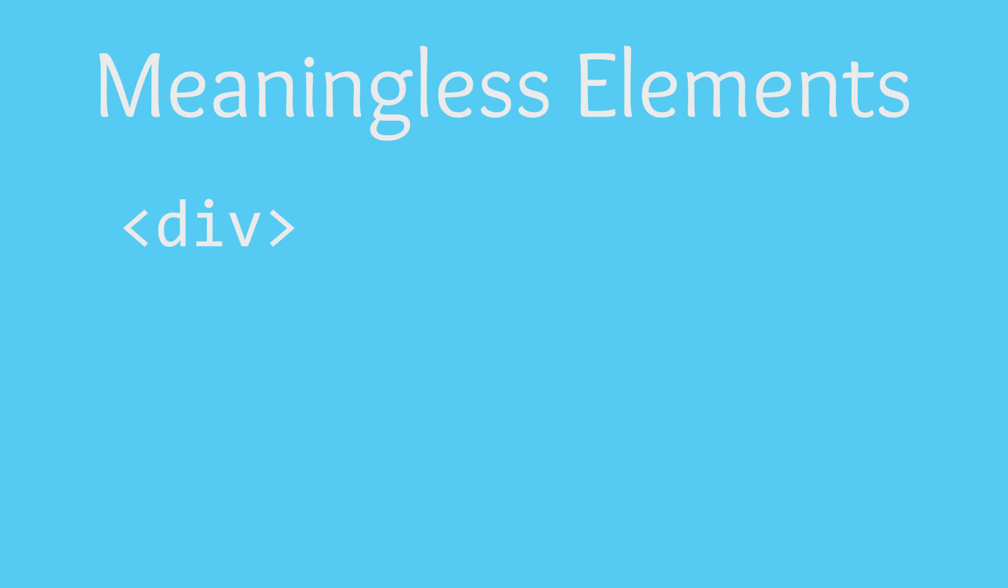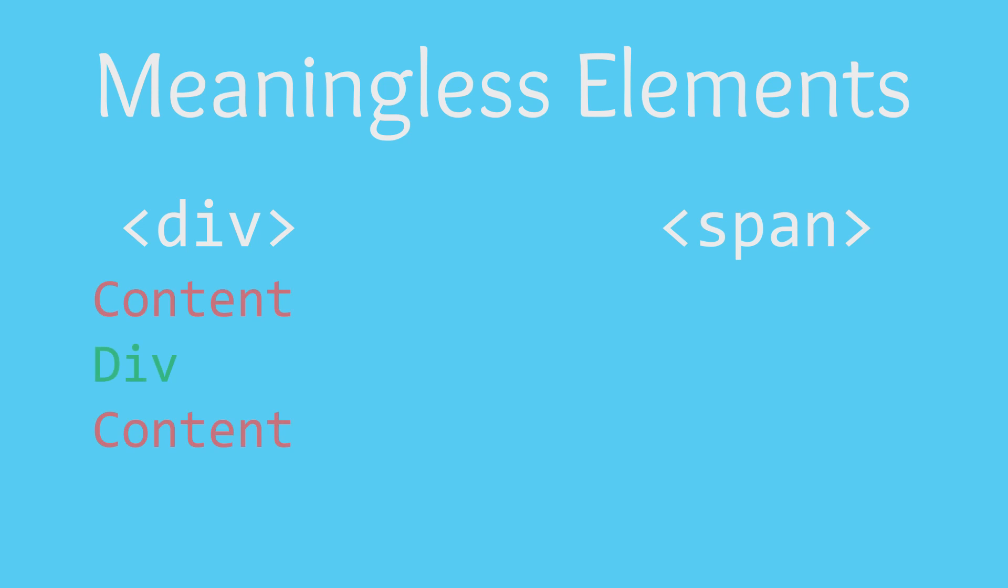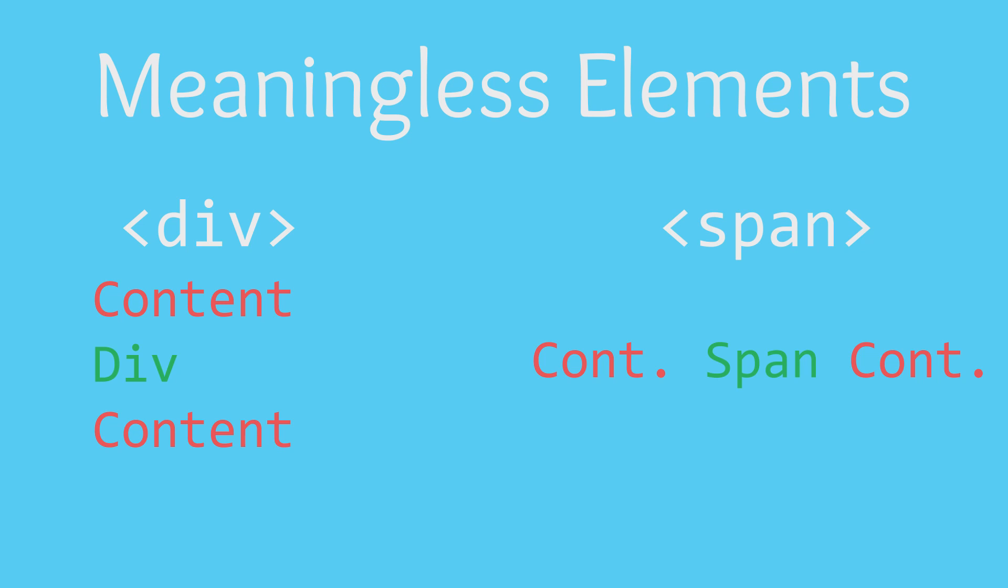There are two different meaningless elements, div and span. These elements are the same in every way, except that the div element is a block element, meaning that it will appear on a separate line from the content around it, similar to the paragraph tag. The span element, on the other hand, is an inline element, and thus appears inline with the content around it. If this does not make sense yet, the differences between these two elements will become apparent as we write the HTML for this lesson.